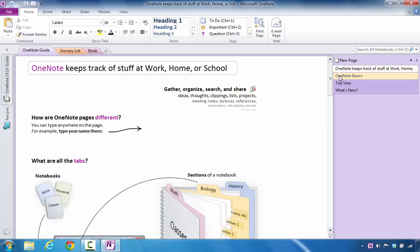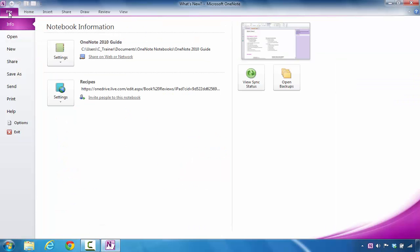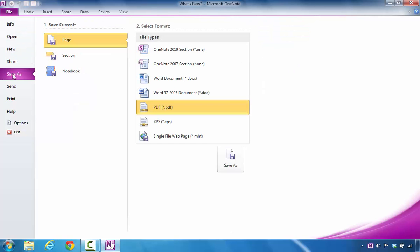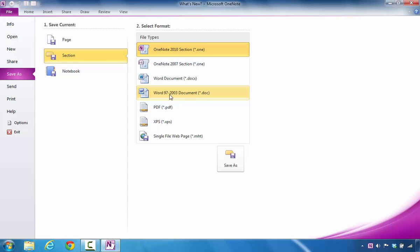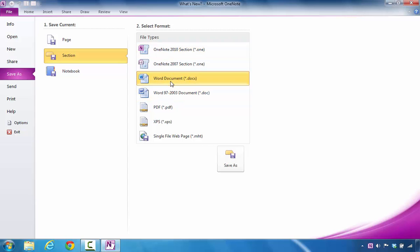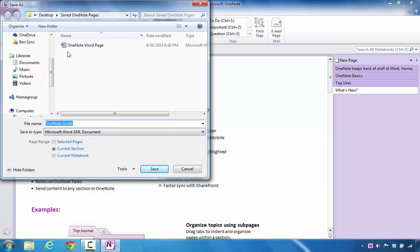Now the goal is to take a look at all of the content that is in this one section called OneNote Guide. I can save all of that data into Microsoft Word. I just go in and click on the File tab and select Save As. Over to the right, this time I'm going to select Section. This gives me the opportunity to export this information into Word formats. I'm going to choose Word Document because it's compatible with the 2007 version all the way up to 2013. Or if there are people who still use 97 through 2003, you can save it in those versions as well. I'm going to click on this one and select Save As, leaving this as OneNote Guide for Word.